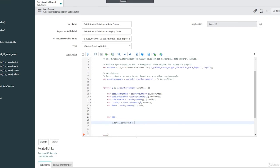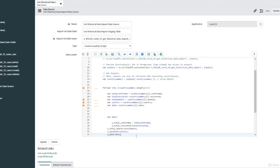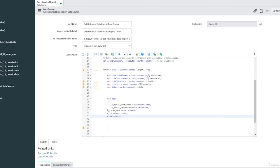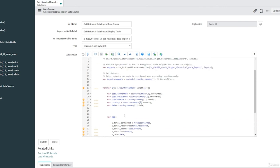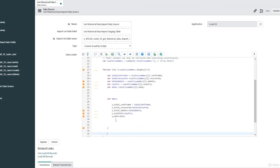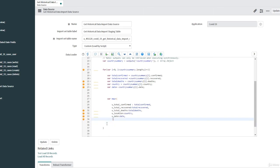The names like u_total_confirmed are the field names for our staging table. All fields in our staging table will follow this naming convention: u_total_confirmed, u_total_recovered, u_total_death, u_location, and u_date. These are the fields in our staging table, not the target table. After taking the values and creating the map object, we are ready to insert.